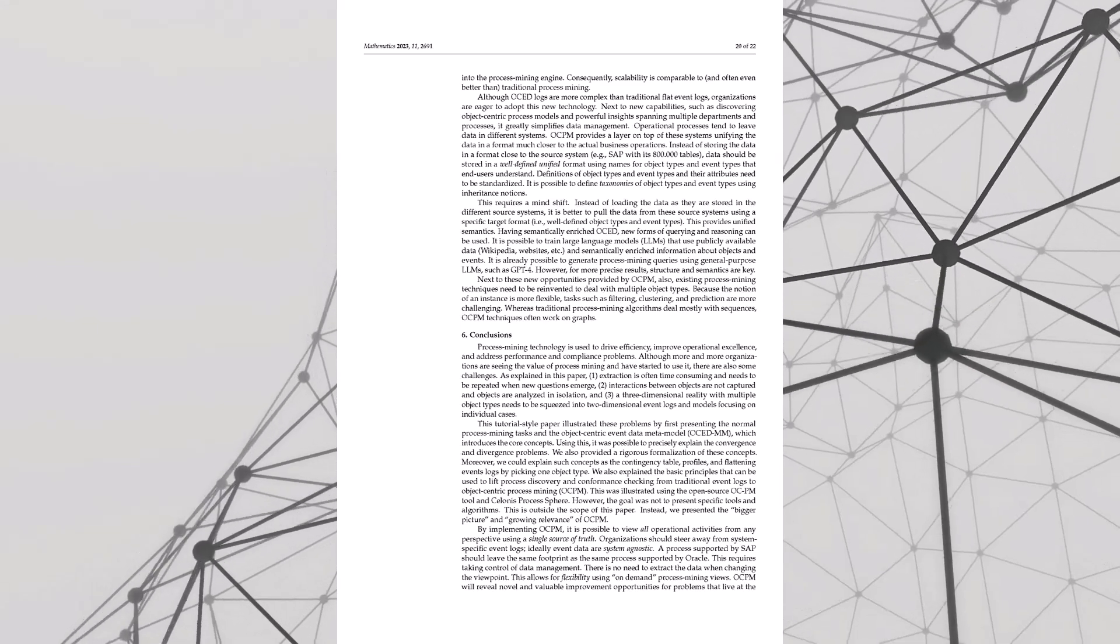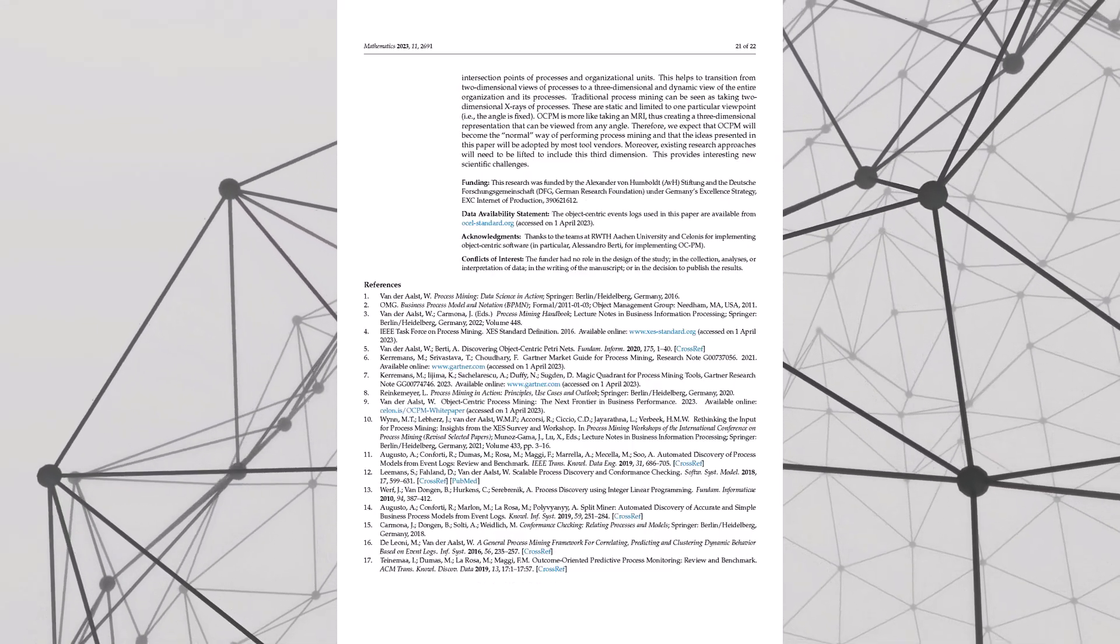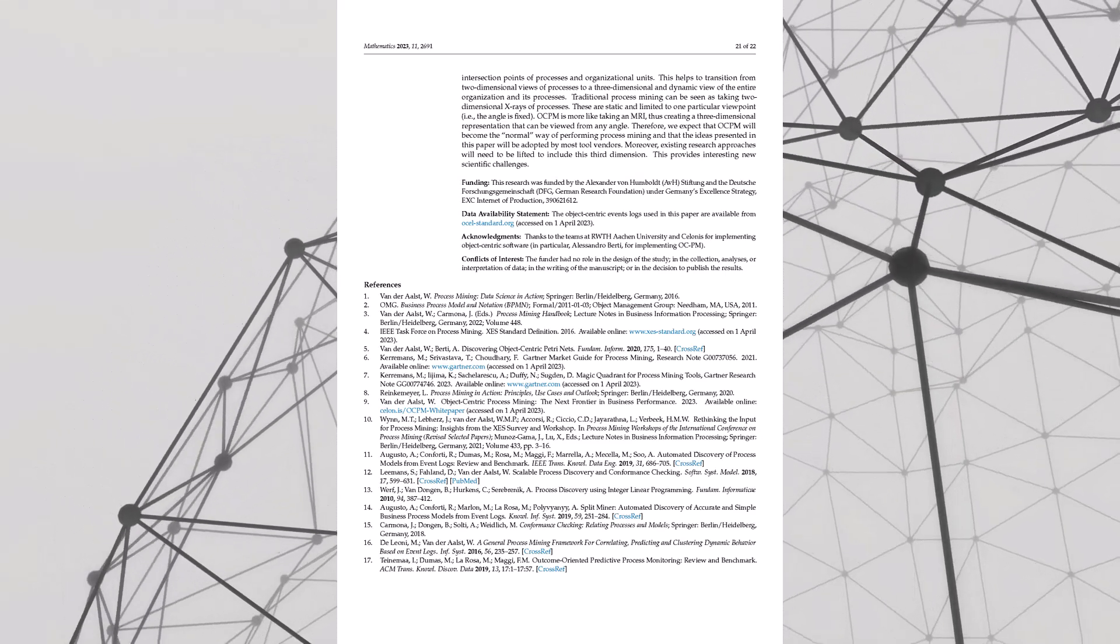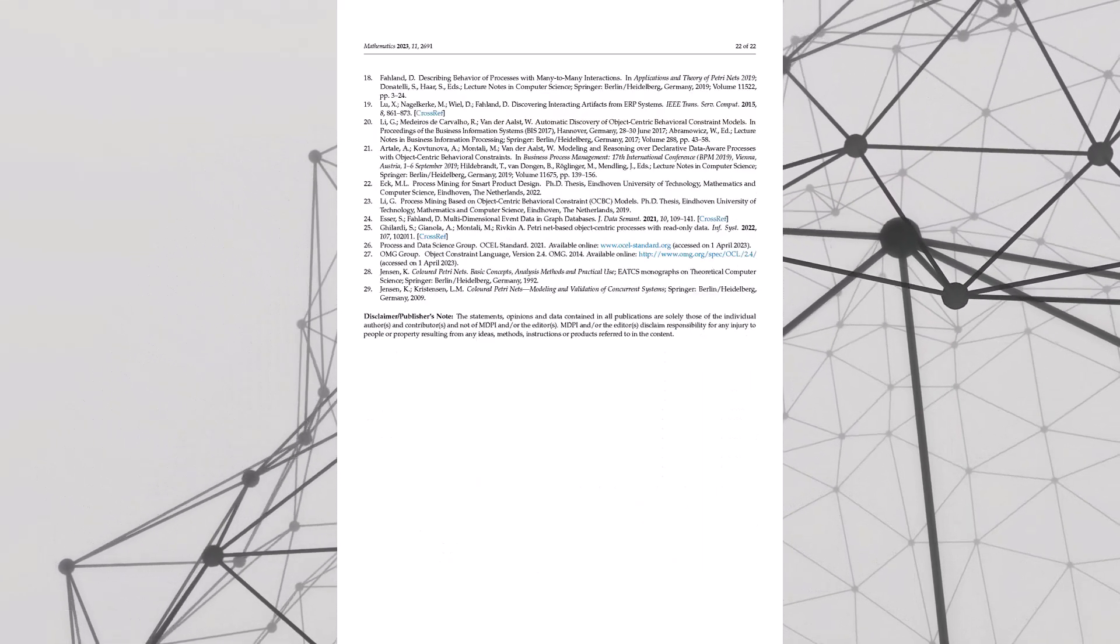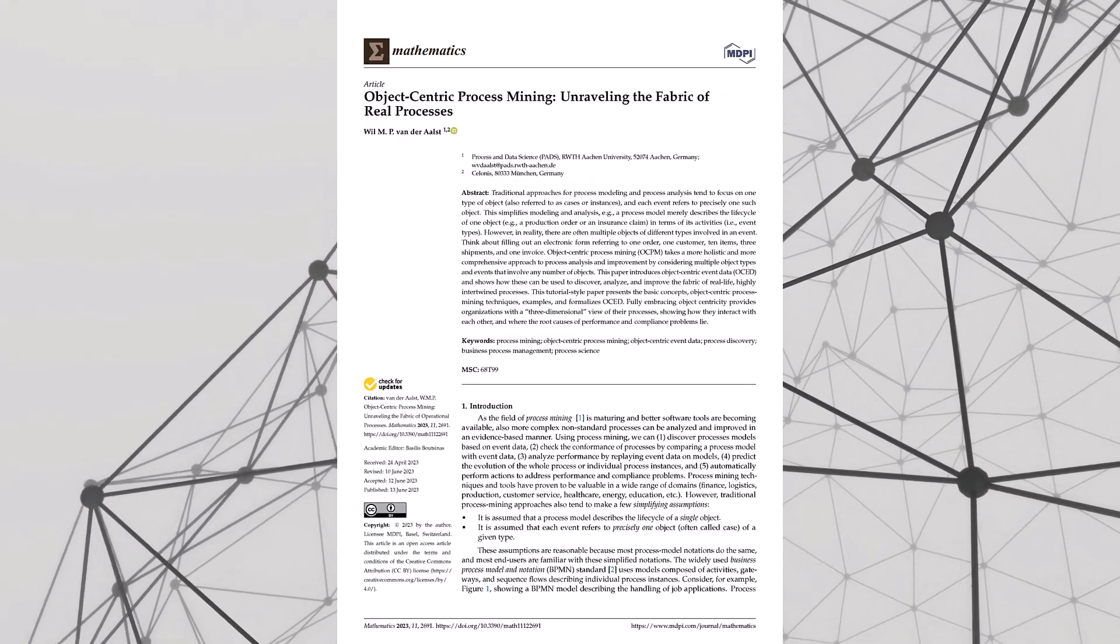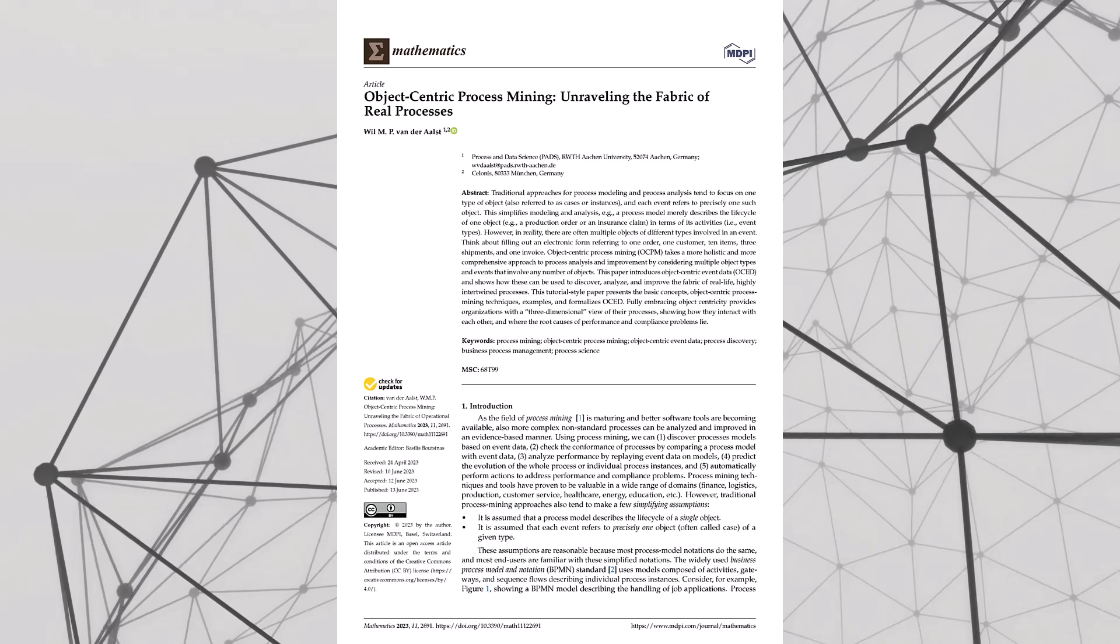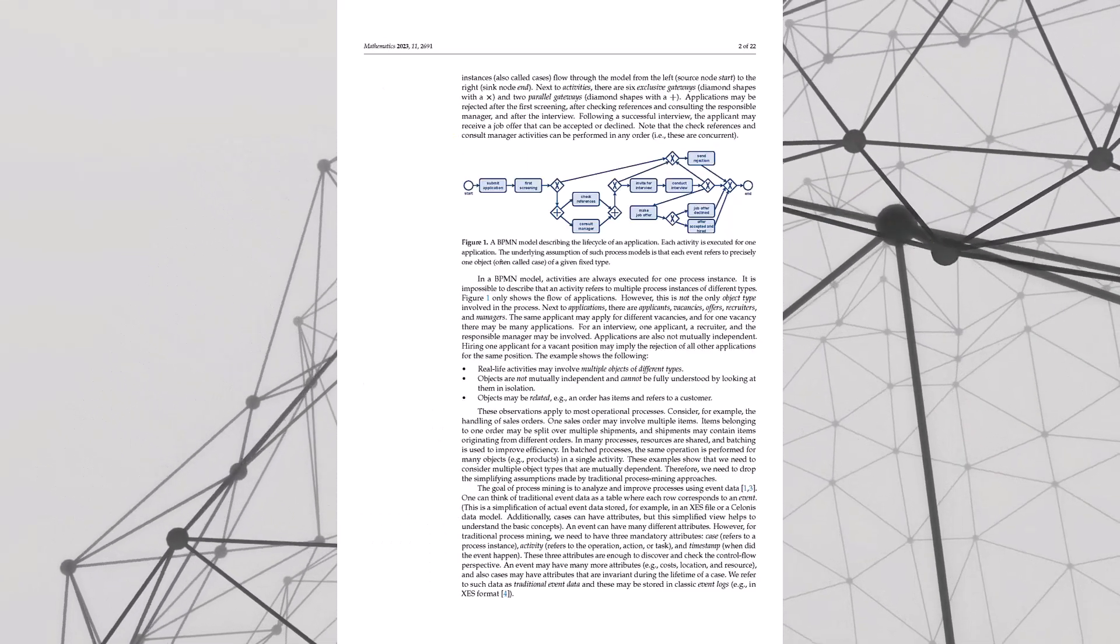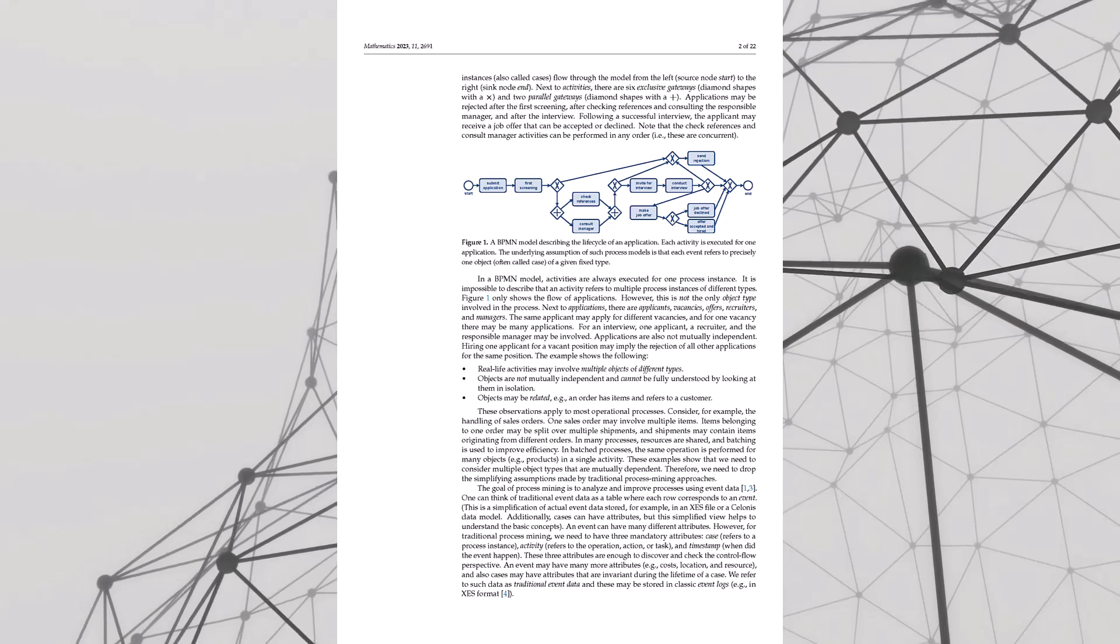So we're missing stuff big time: nuances, details, the good stuff. So what's the alternative? Well, our friend Will here gives us a solution: object-centric process mining, or OCPM. Catchy, right? And our mission, dear listener, is to make you, yes you, OCPM aware. It's about seeing the connections, the big picture.